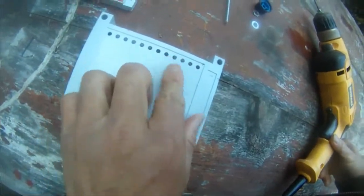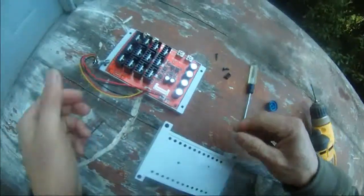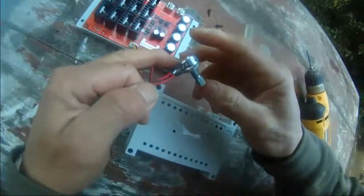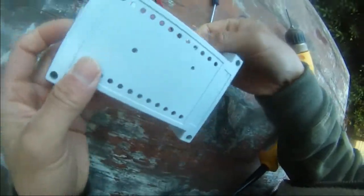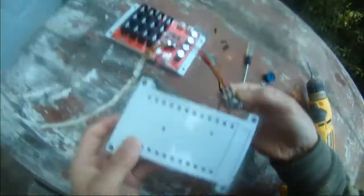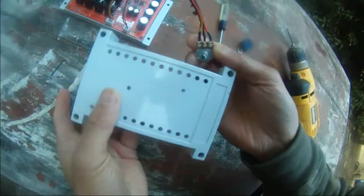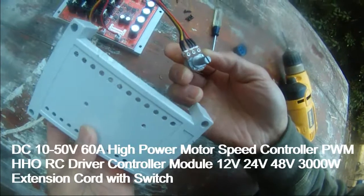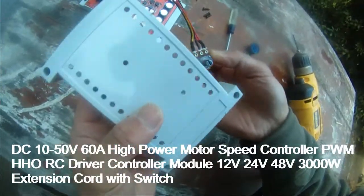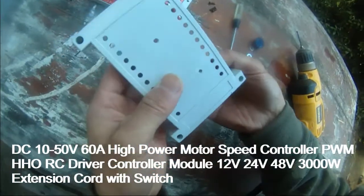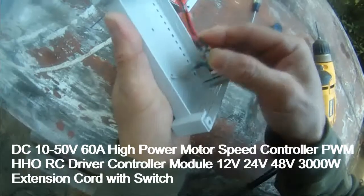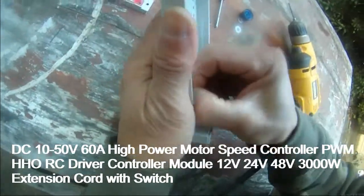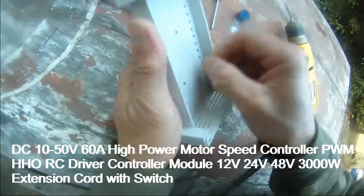I'm going to try to make this hole bigger so that this PWM potentiometer dial will be able to come through here. So that's the project.